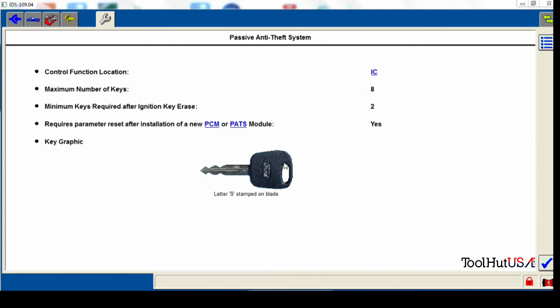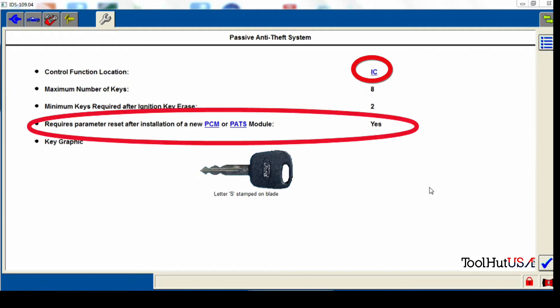So I want to know where is the control function located? This is where the actual PATS module is. On this particular vehicle it is in the cluster.